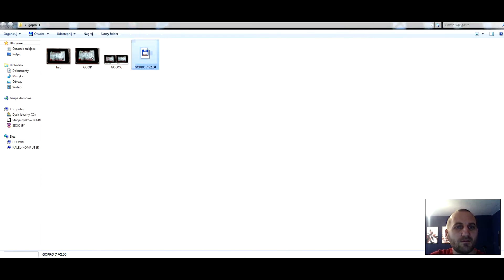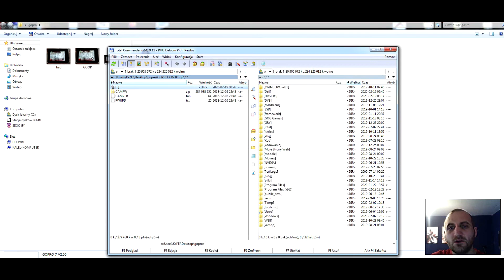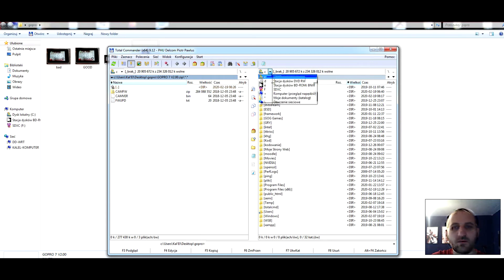I have the firmware. We must copy this firmware to SD card.